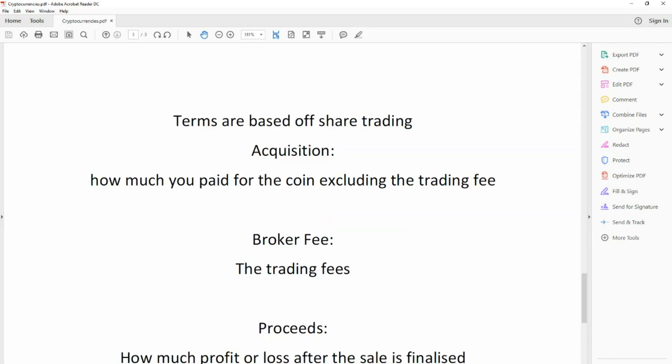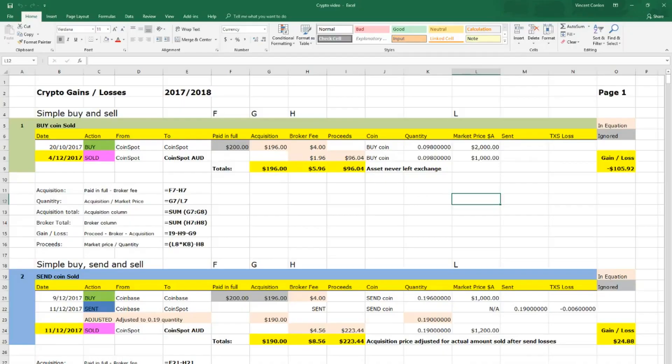The terms are based off share trading: acquisition, how much you paid for the coin excluding the trading fee; broker fee, the trading fees; proceeds, how much profit or loss after the sale was finalised. So as I said in the disclaimer, these examples all have generic dates, generic coins, generic market prices, quantities, brokerage fees and gains and losses.